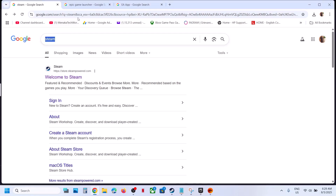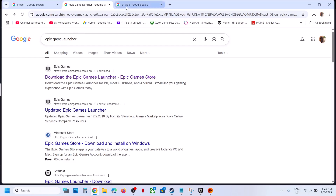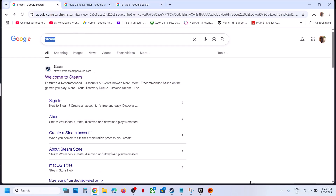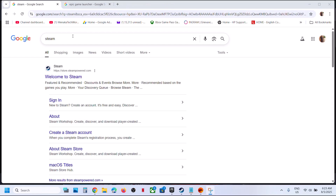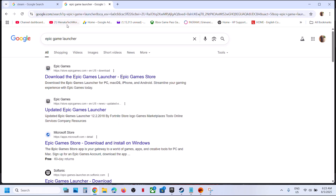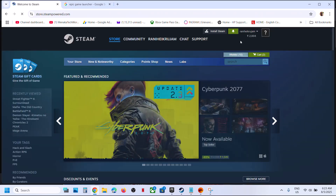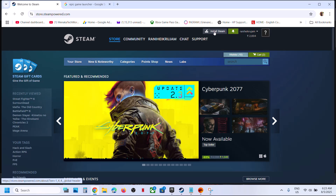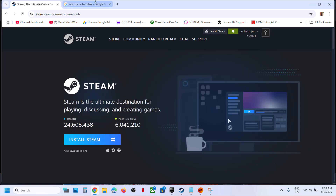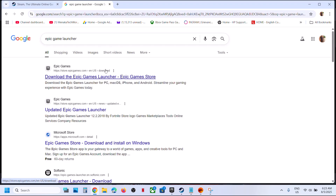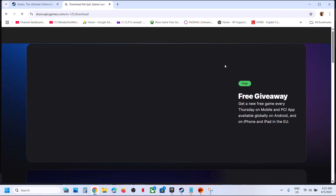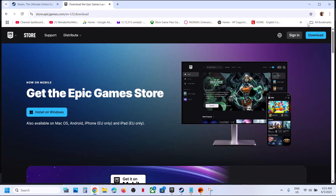You can install it from Steam, Epic Games Launcher, or EA App. You can go to the Steam website or the Epic Games website. At the top right you can see the install or download button to get whichever launcher you want to use.